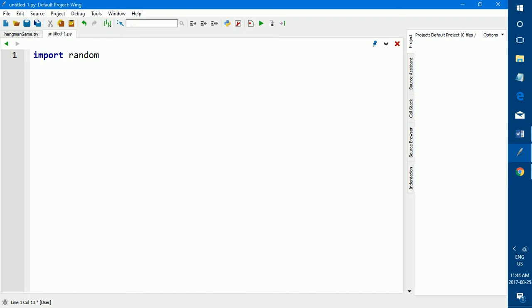If you watched my earlier video, you know that import random is very useful when you want the computer to take a random element from a list or something like that. So import random is very useful when you want to select something random. And we are selecting something random, we're going to use the import random statement later on in this program when we select a random word from the list of words that we give. So the first line, import random.